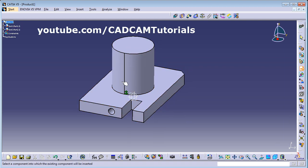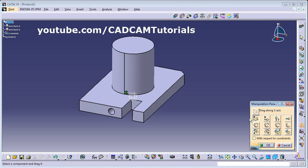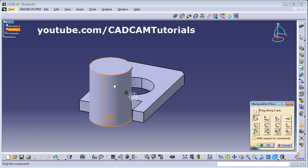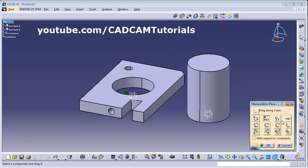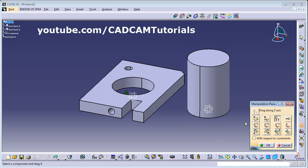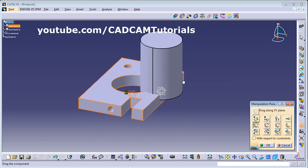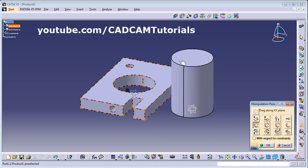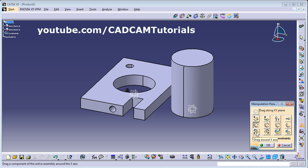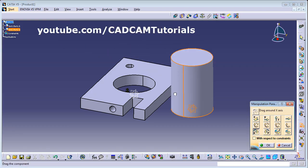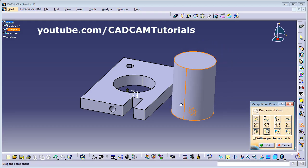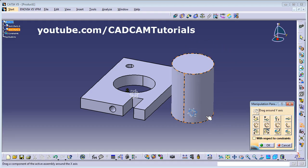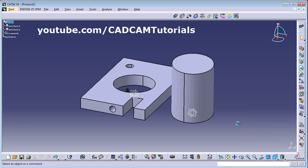If you want to move the component outside, you can use the Manipulation tool. Click on Manipulation. You can manipulate in the X direction — just click and drag. You can also manipulate in Y, Z, or in the XY plane. If you want to rotate the component, you can choose the axis — around X, Y, or Z — and rotate it. Click OK when done.